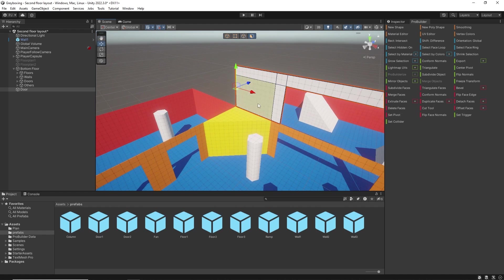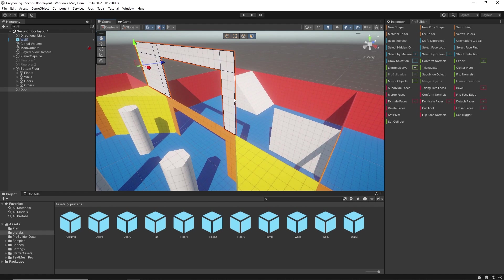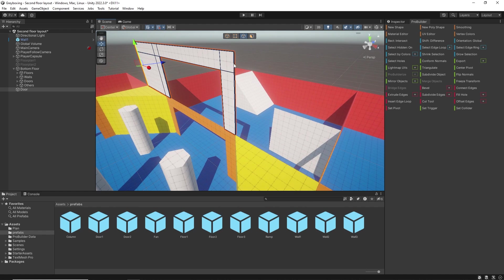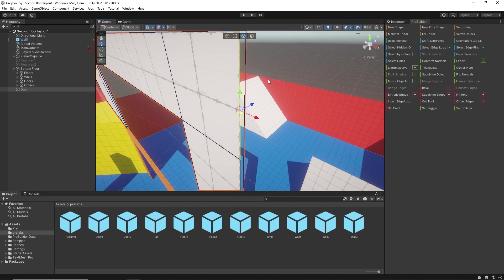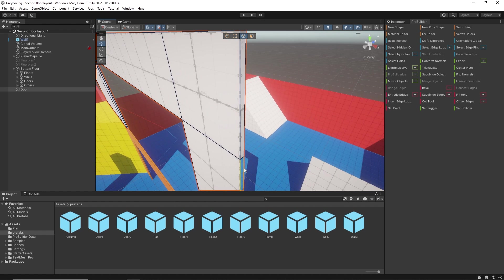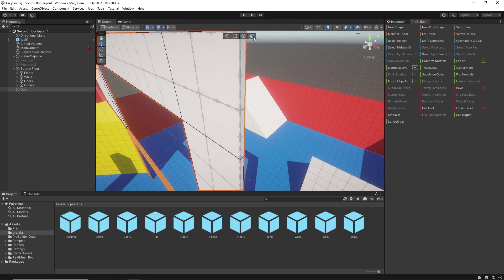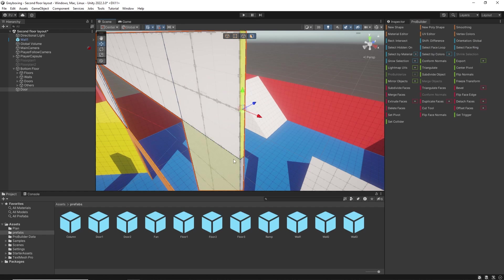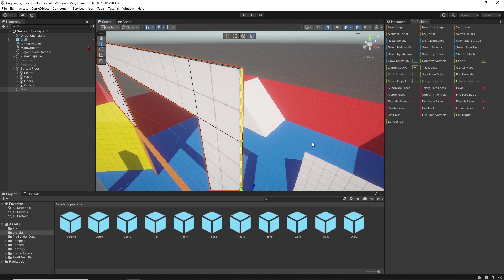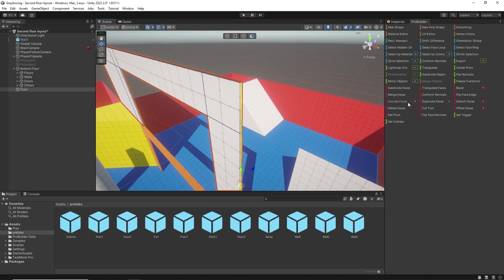Now on the other side, click on an edge and if you press F on the keyboard it will frame the selection. Once again, bridge. Select the faces and extrude.